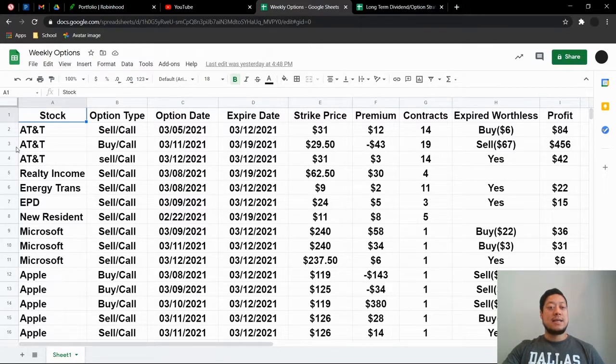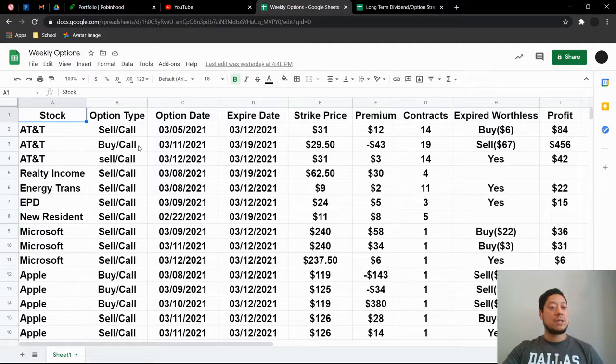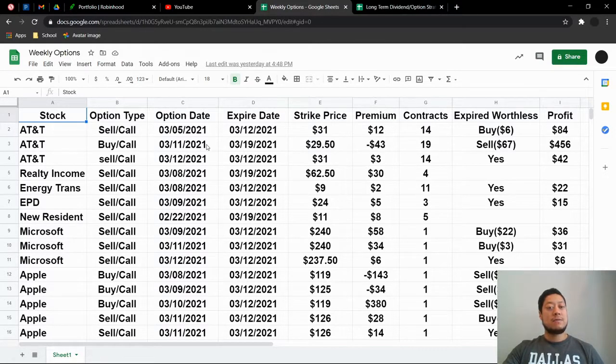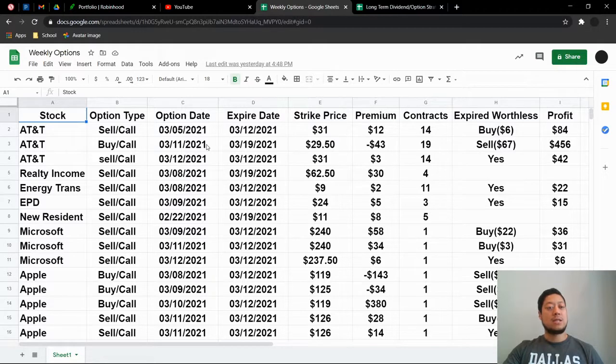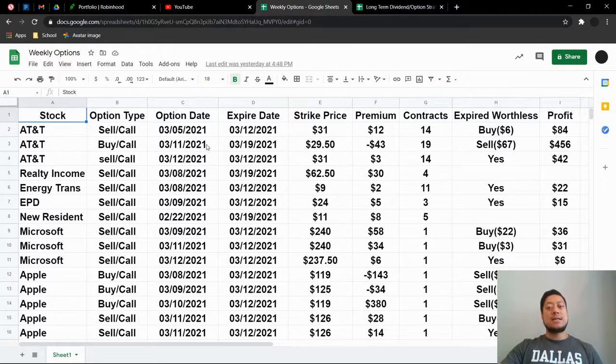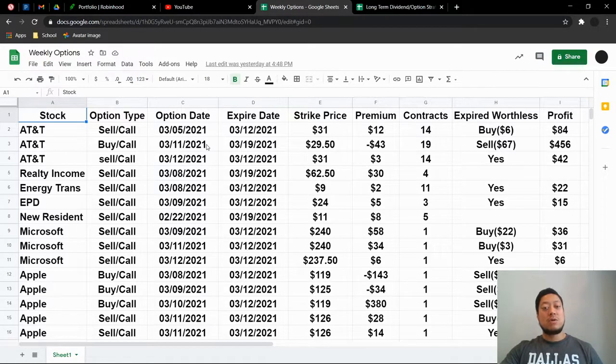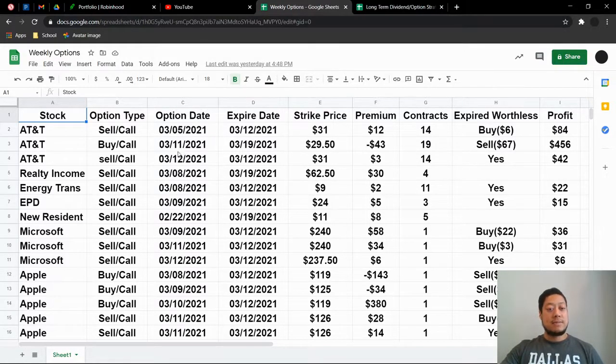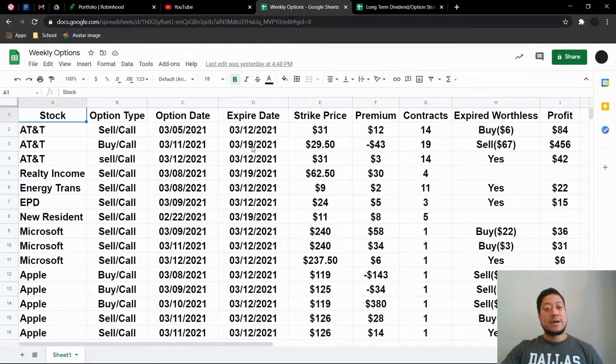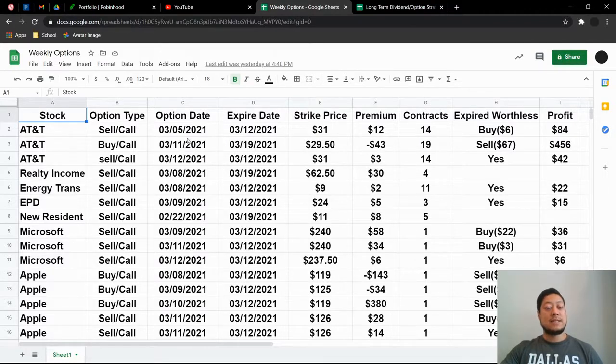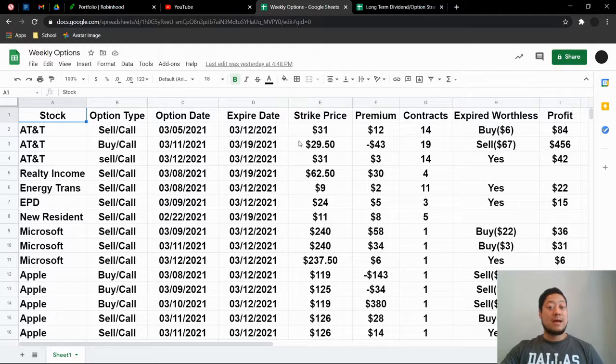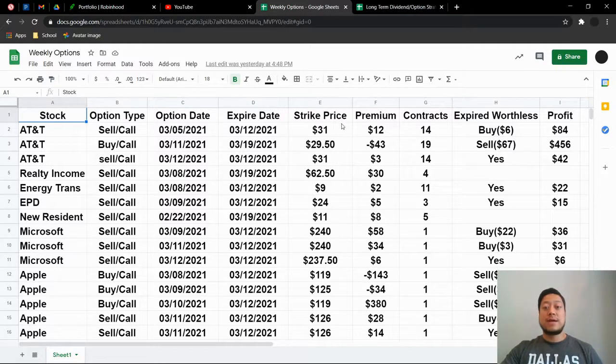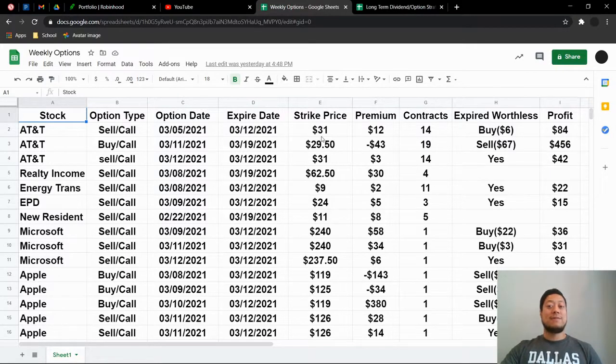So I did make a quick $84 on this. And then it did actually go down. So I did buy a call, which I normally do not do with AT&T. But it went down so far that I've been watching how AT&T reacts. And it did go up pretty shortly after that.